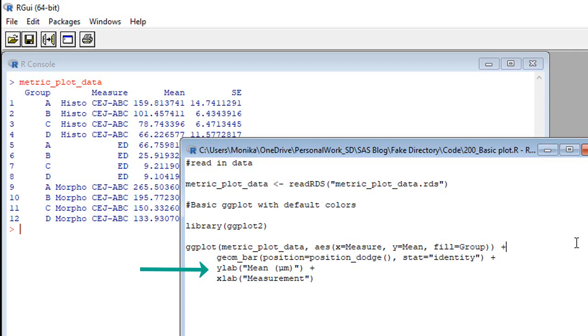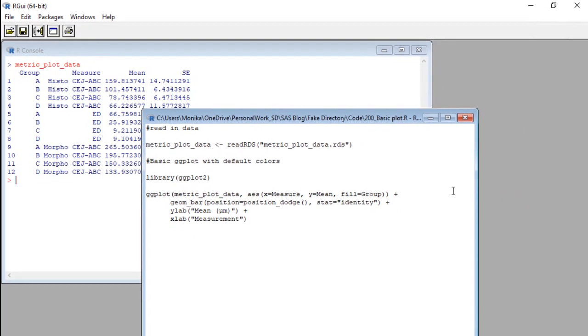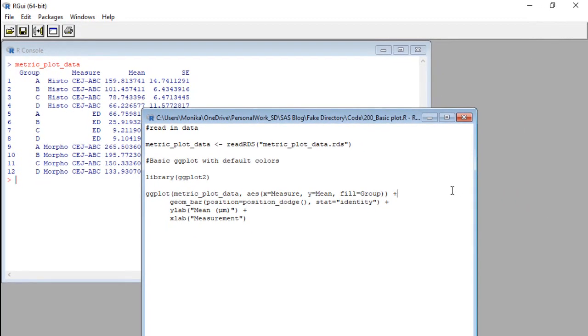Then I have a y label and an x label. Okay, I'll just admit it. I typed this mu symbol in Word and then copy pasted it into the code. I'm not good like you guys. Okay, let's highlight and run this ggplot code. Let's see what happens.